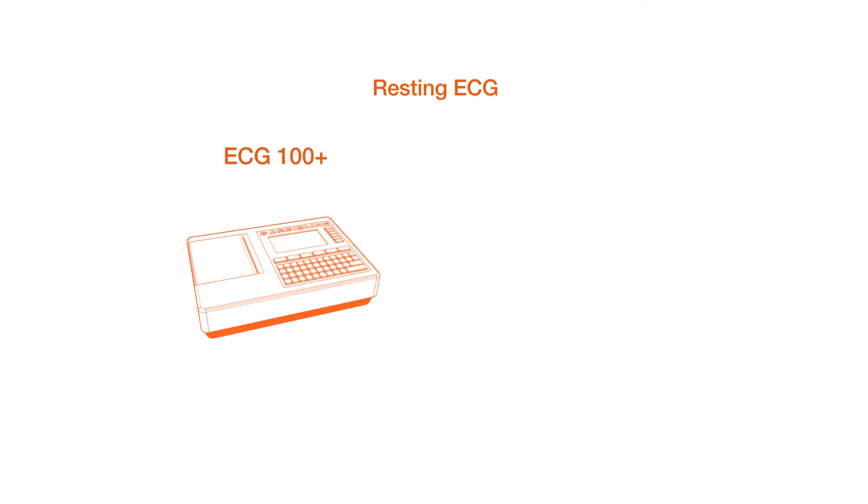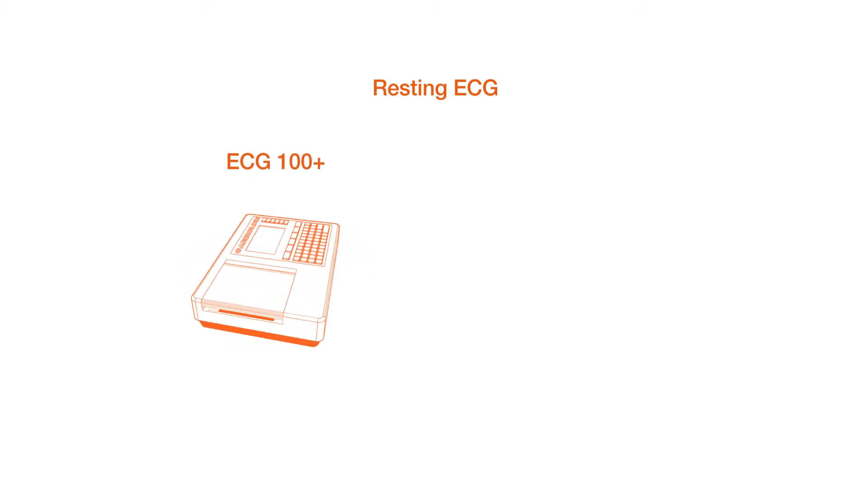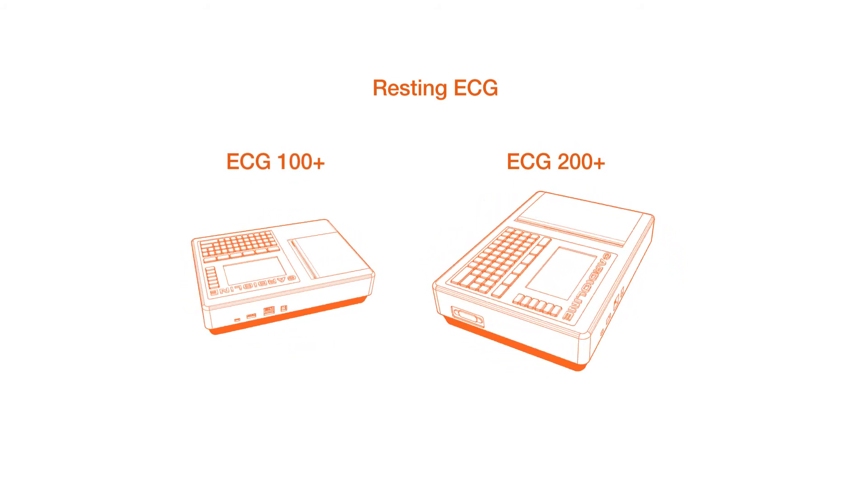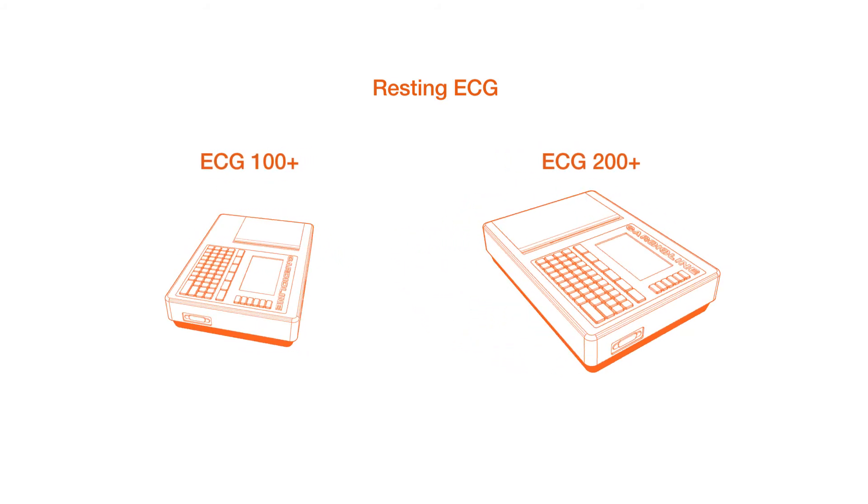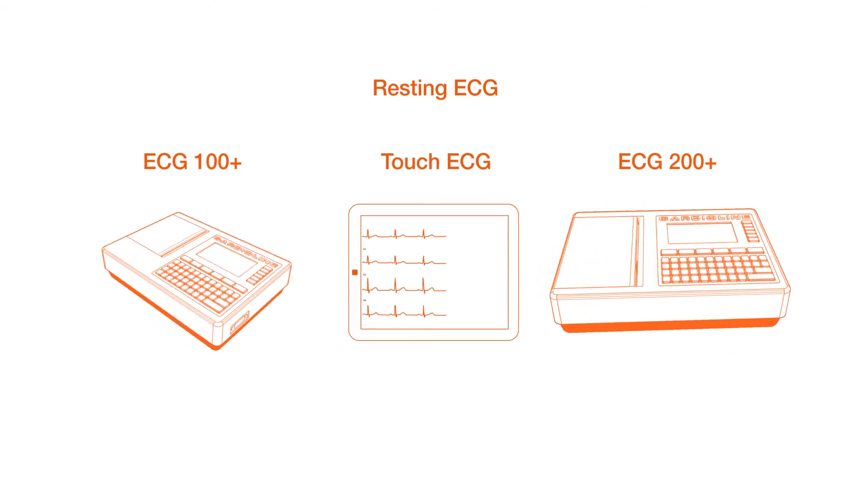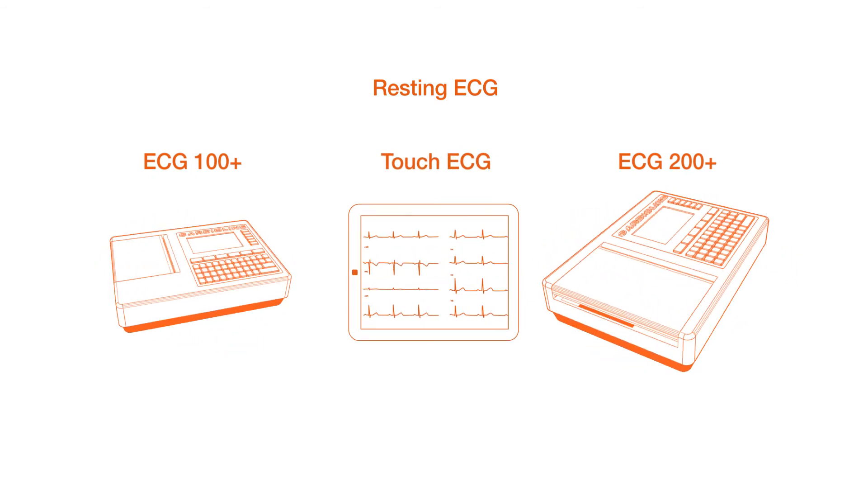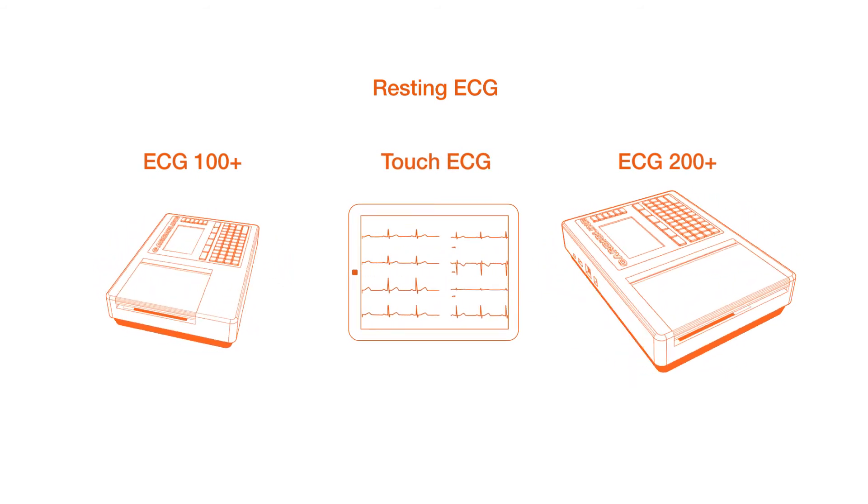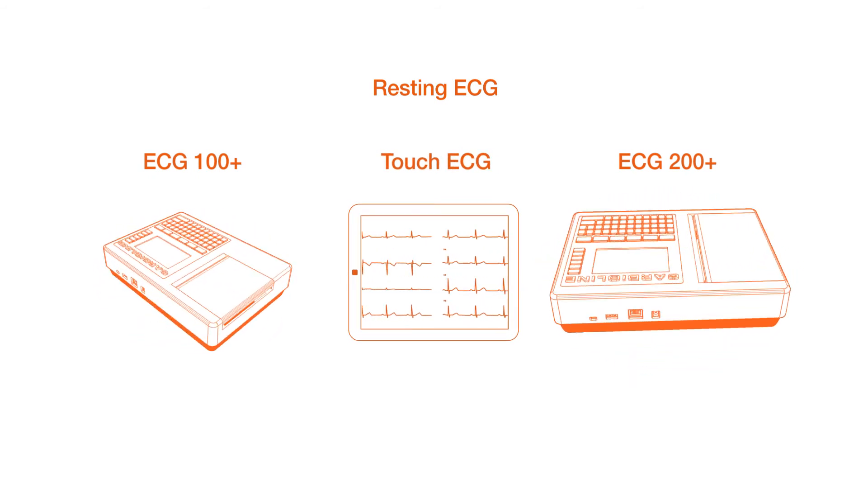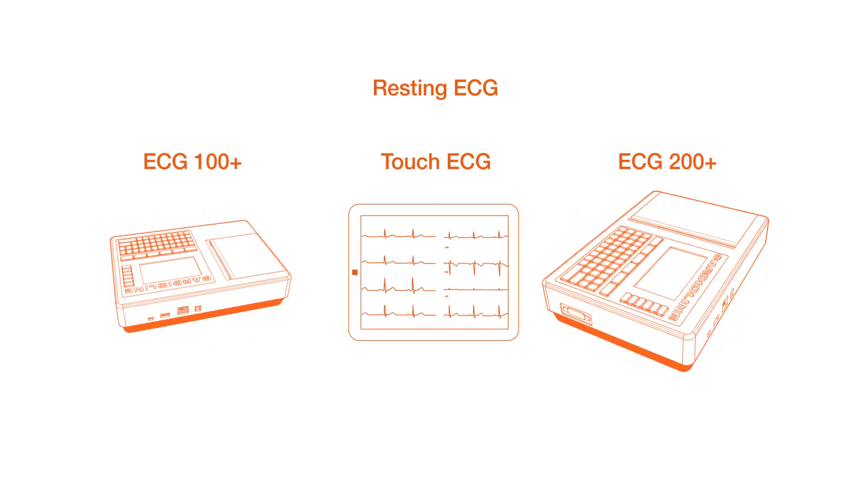ECG 100 plus and 200 plus recorders, as well as the touch ECG, represent the brand new generation of devices designed by Cardioline.